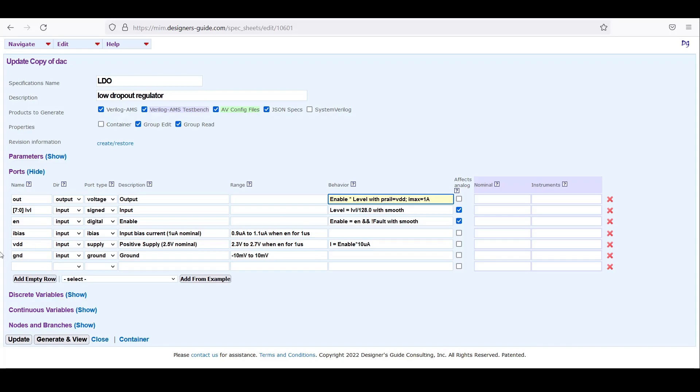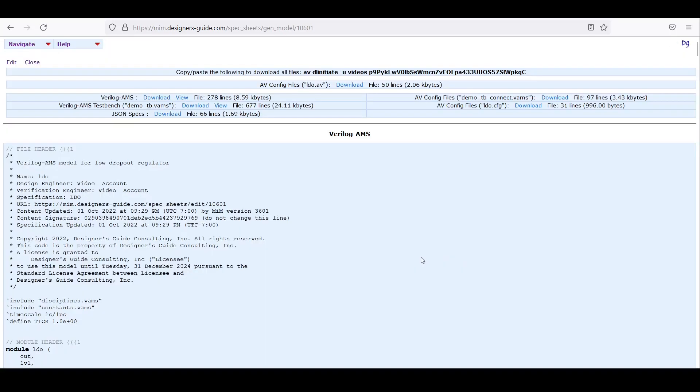We can generate and view as before the model. And here's the model of our LDO below here, and it is 278 lines of code.